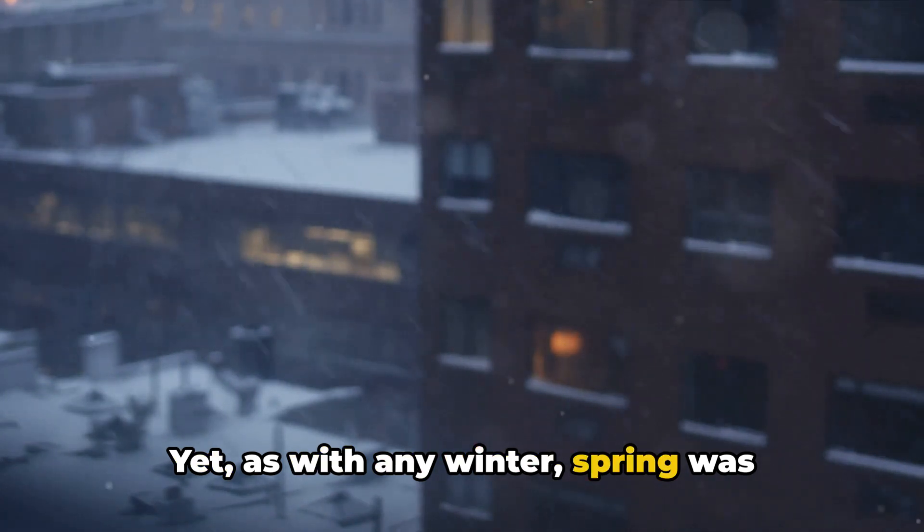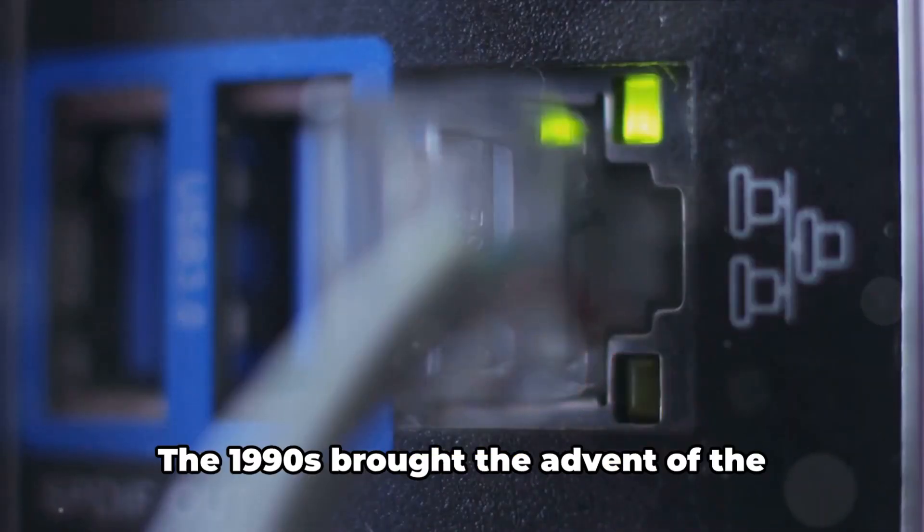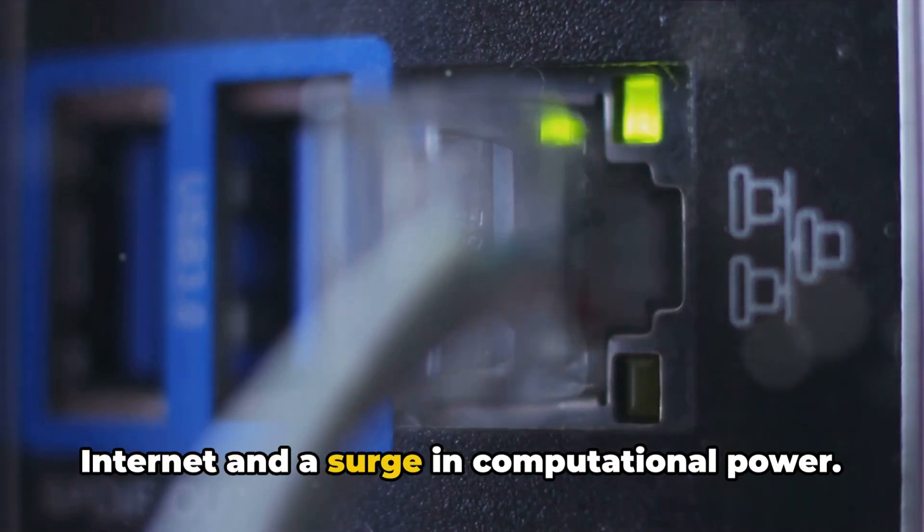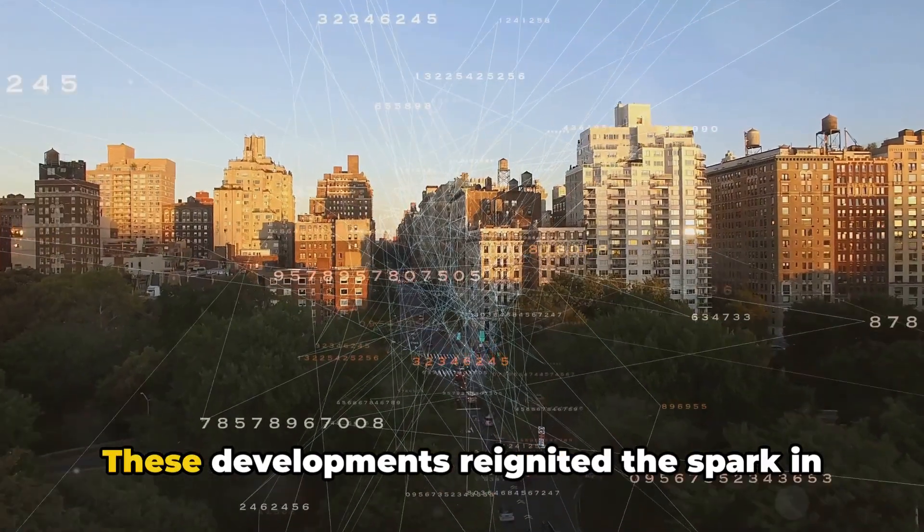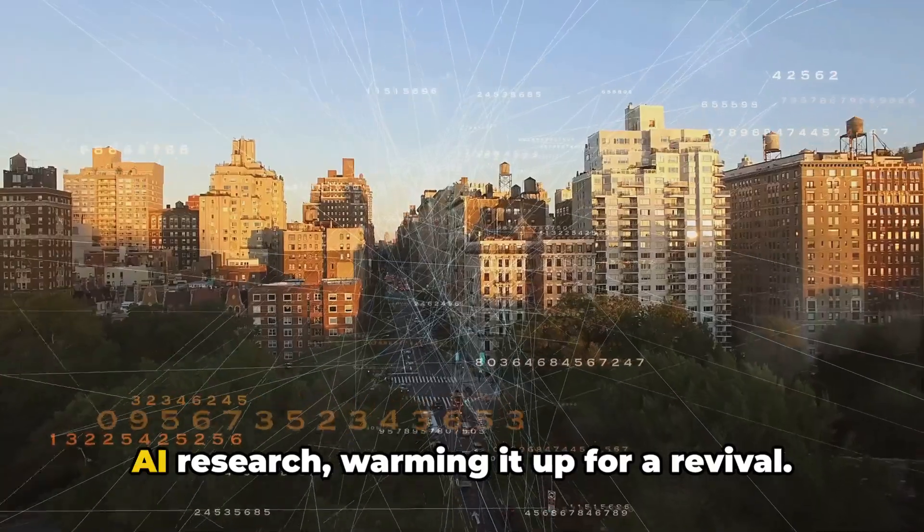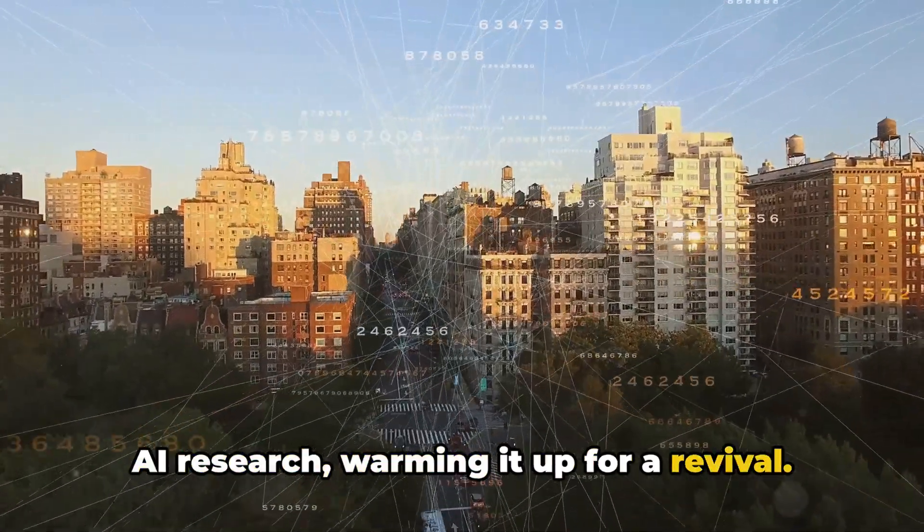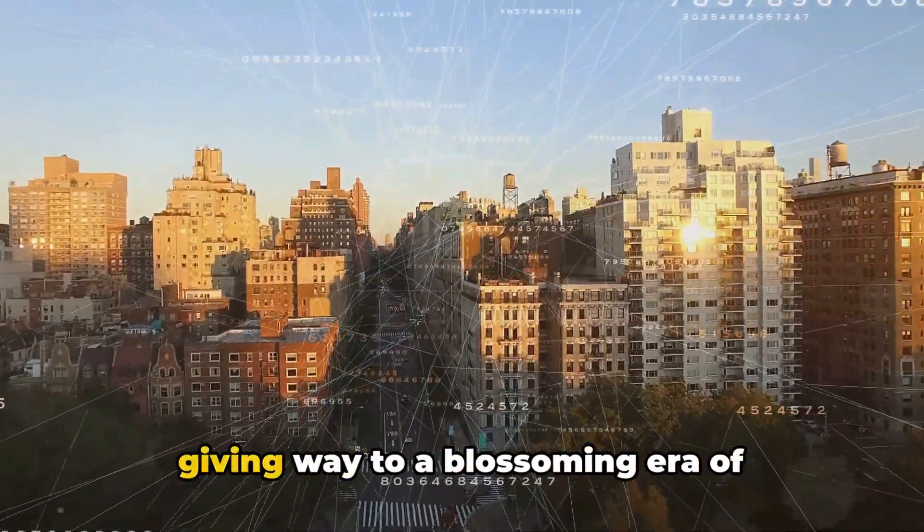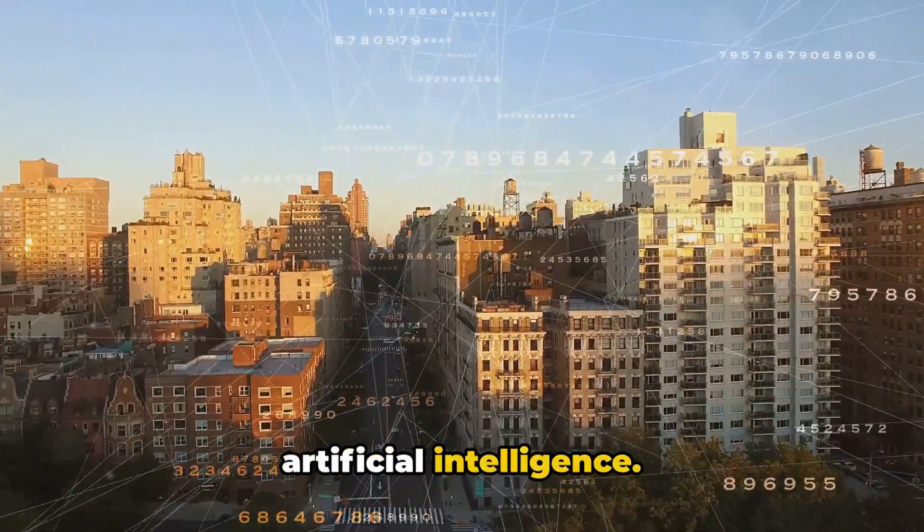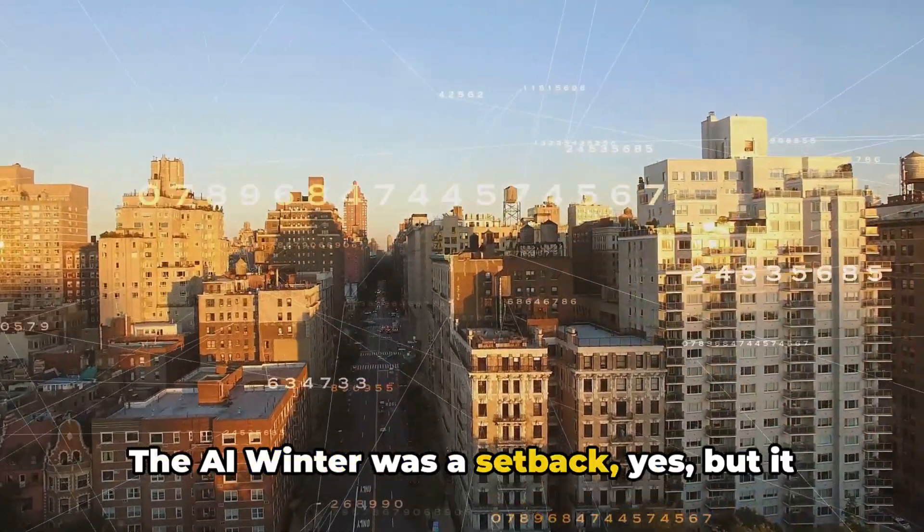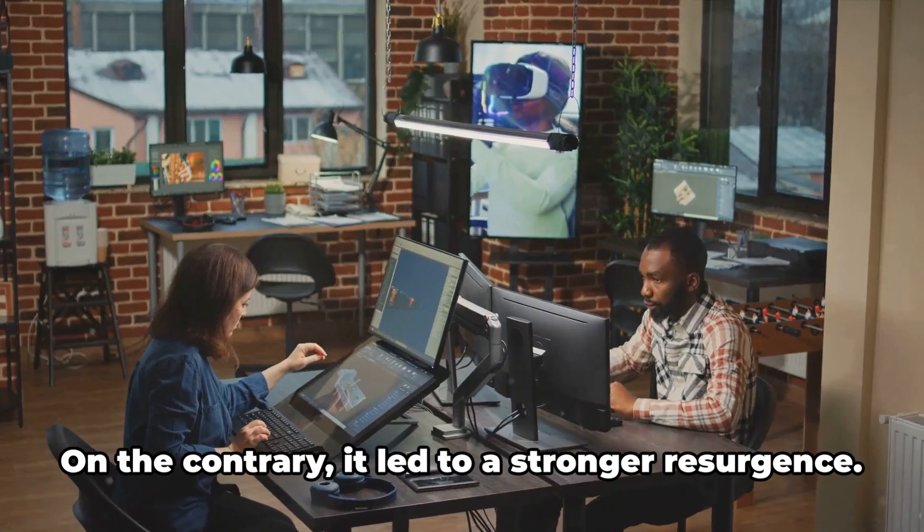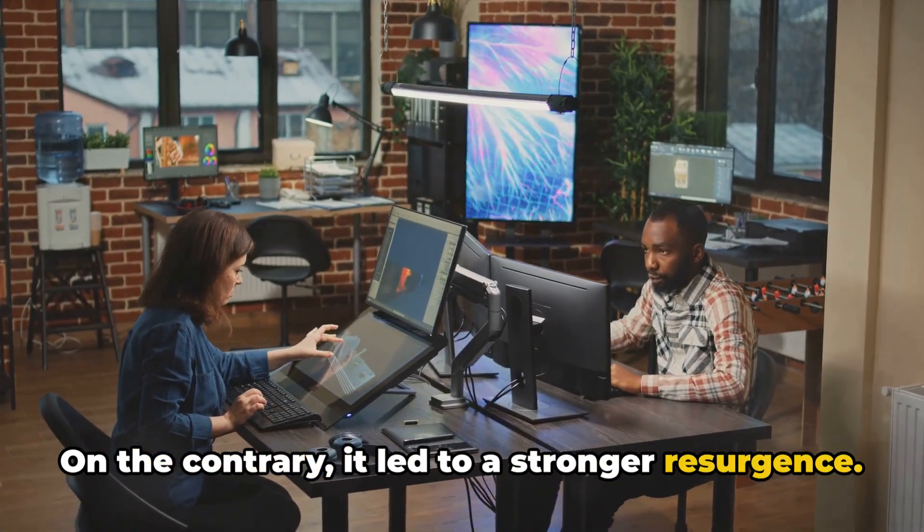Yet, as with any winter, spring was waiting just around the corner. The 1990s brought the advent of the internet and a surge in computational power. These developments reignited the spark in AI research, warming it up for a revival. The once icy landscape began to thaw, giving way to a blossoming era of artificial intelligence. The AI winter was a setback, yes, but it was not the end. On the contrary, it led to a stronger resurgence.